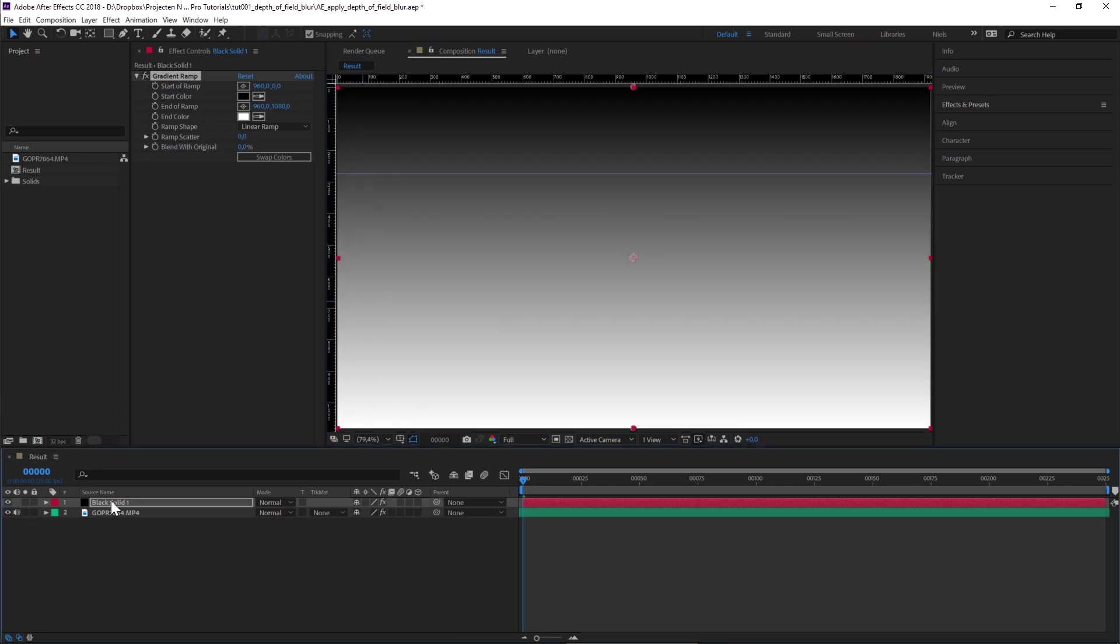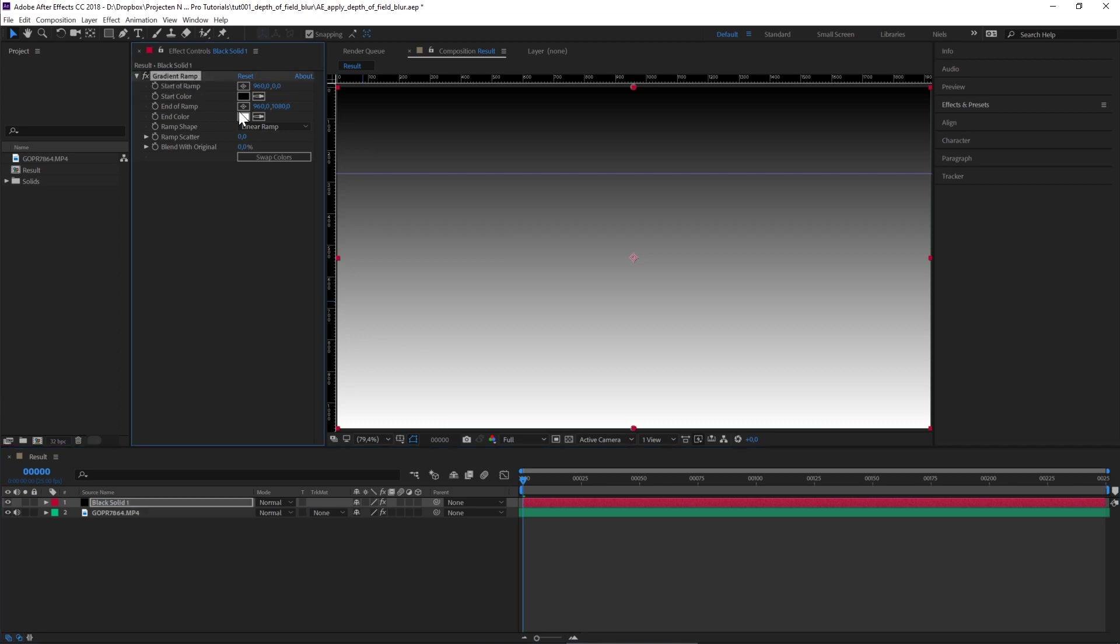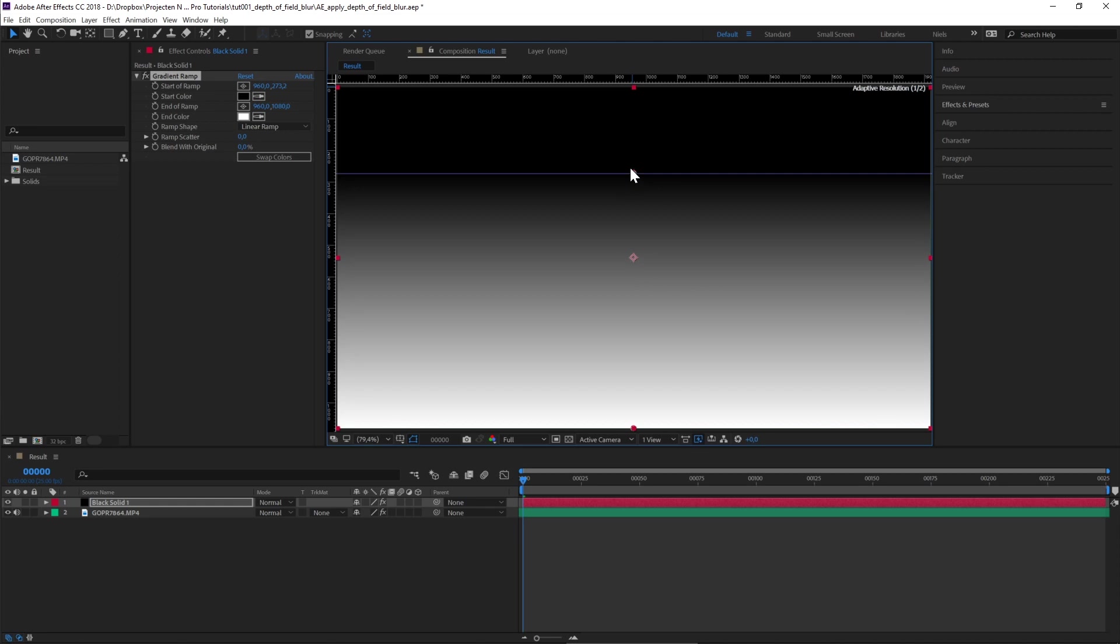With the solid selected and your gradient ramp effect, you see two circles appear on the top and bottom of your screen. Now drag the top one down to the ruler.